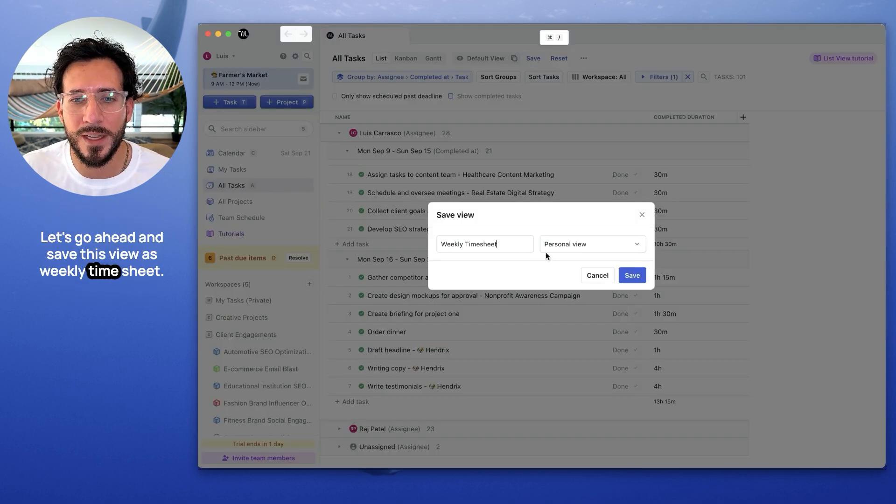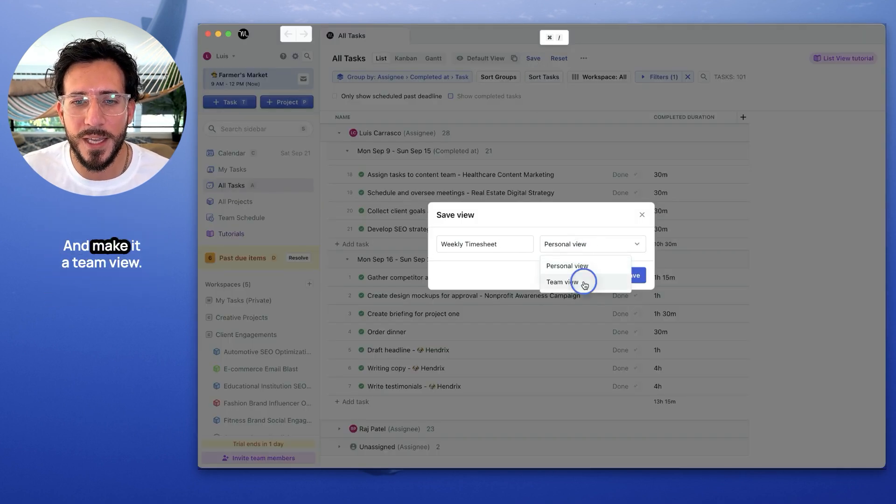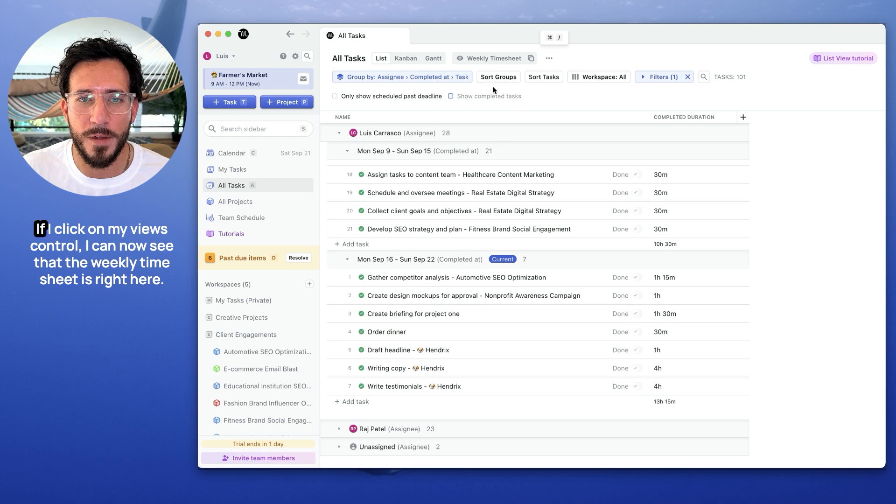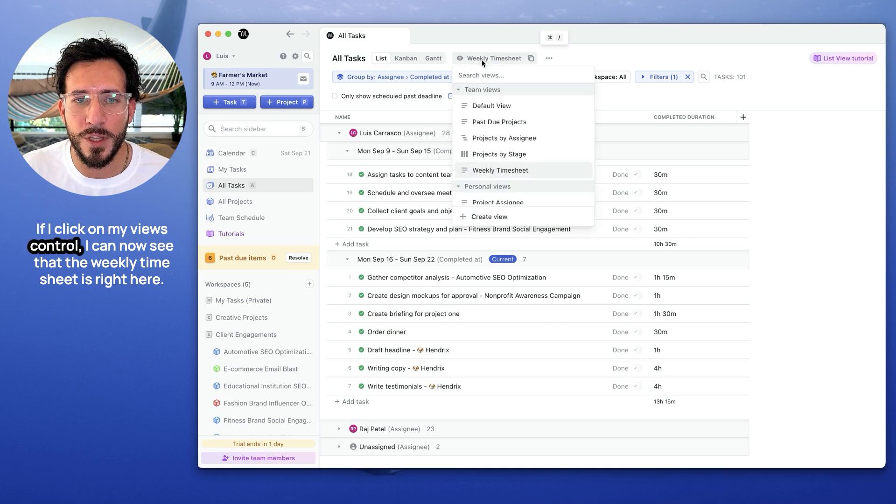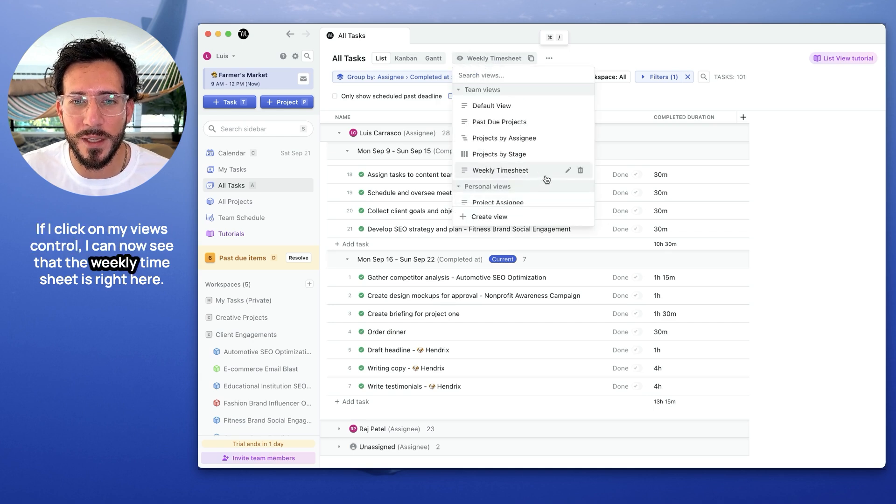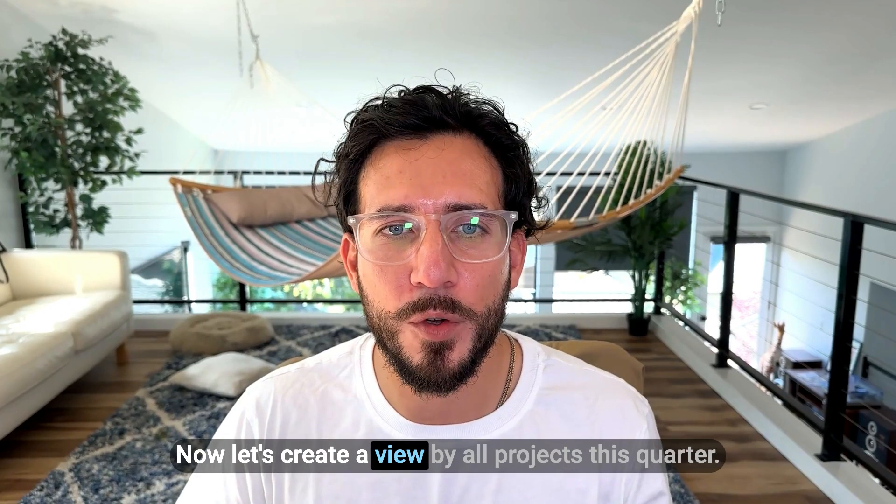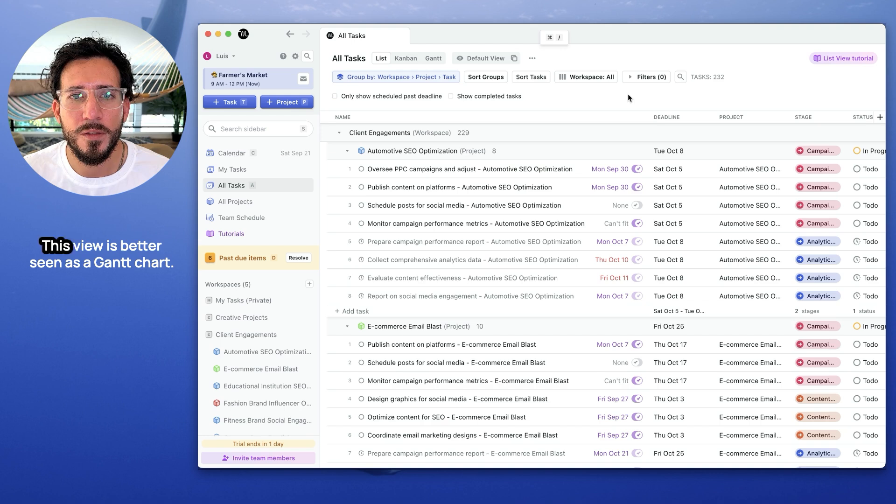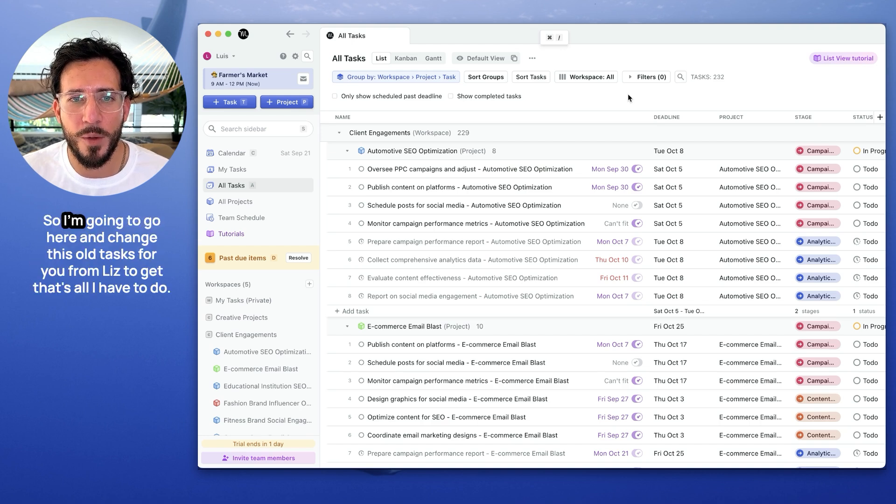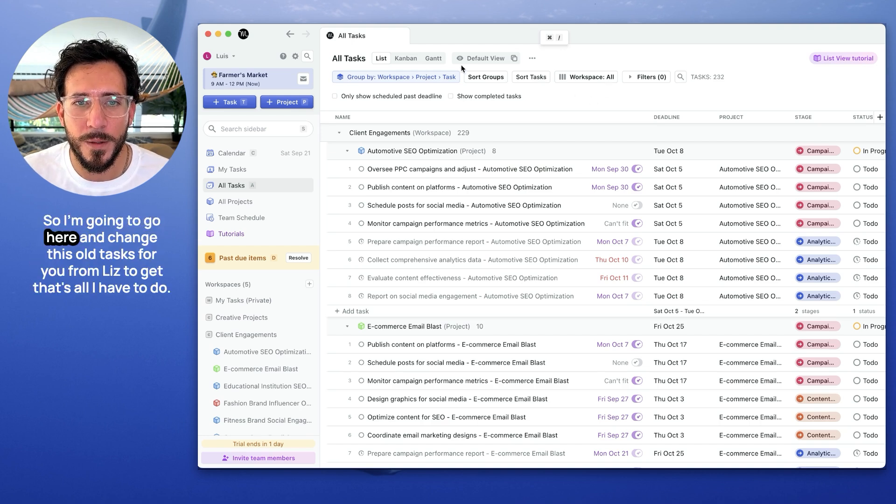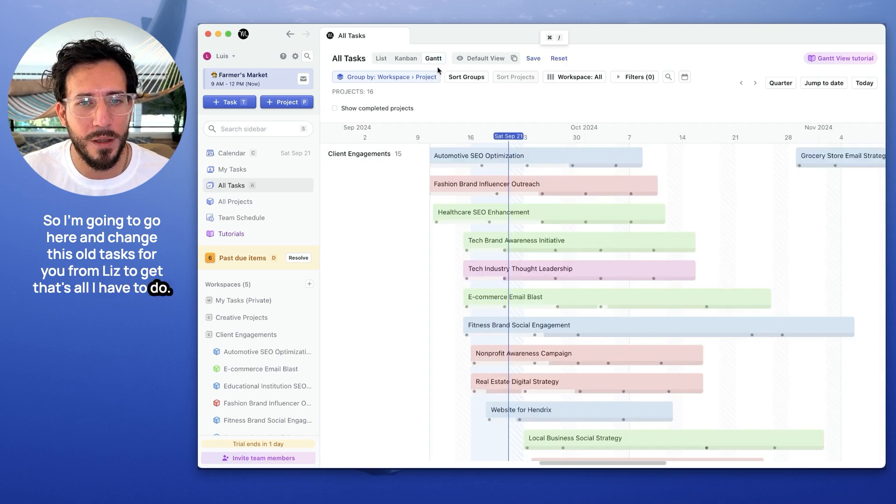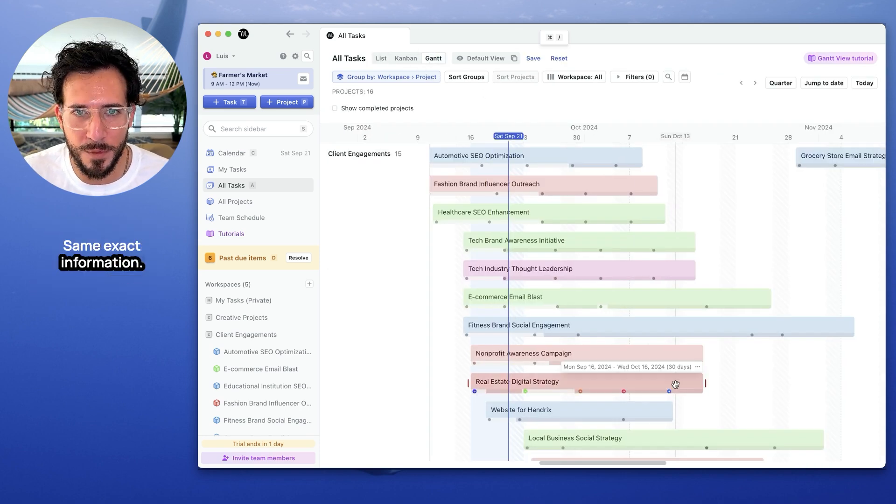Let's go ahead and save this view as weekly timesheet and make it a team view so anybody in the team can see it. If I click on my views control, I can now see that the weekly timesheet is right here. Now let's create a view by all projects this quarter. This view is better seen as a Gantt chart. So I'm going to go here and change this old task view from list to Gantt. That's all I have to do. Same exact information.